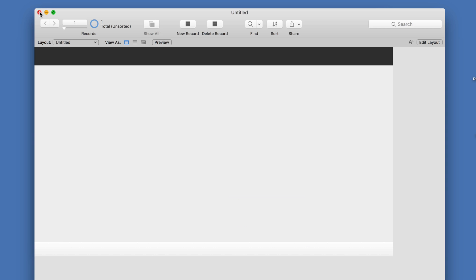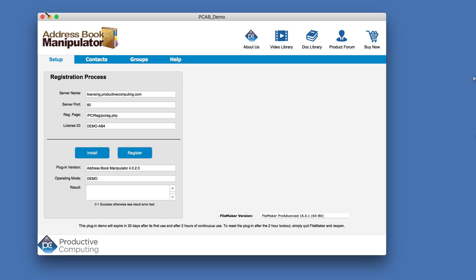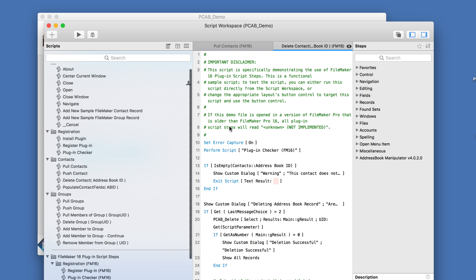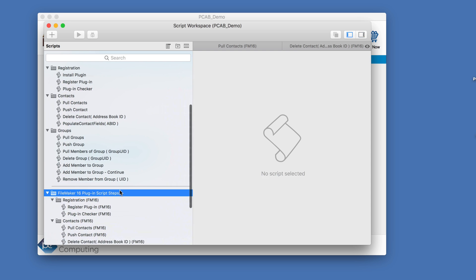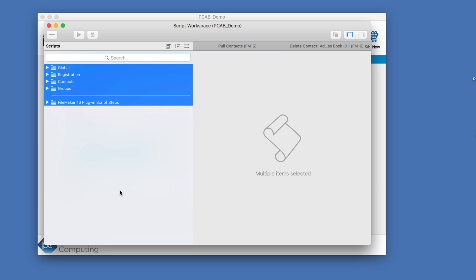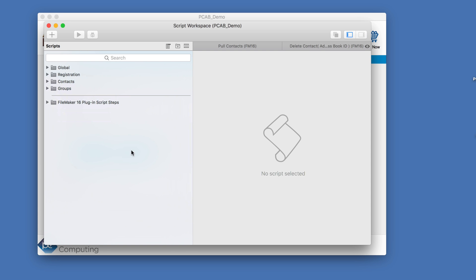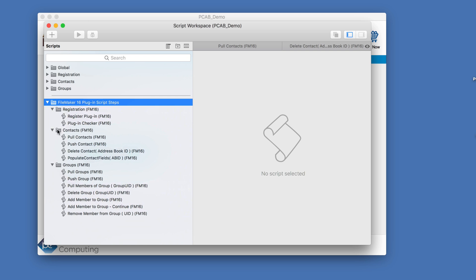So let me close this file. And I have here a completed demo file for the address book manipulator plugin, which allows us to move data back and forth between Apple's contacts. And in that demo and in any of our demos, you'll find that we've actually gone ahead and programmed the scripts.